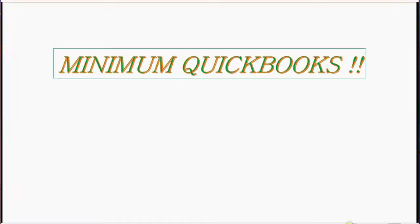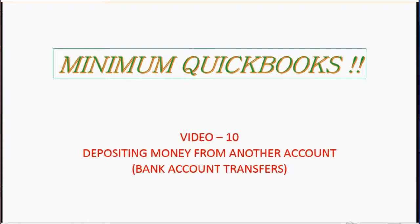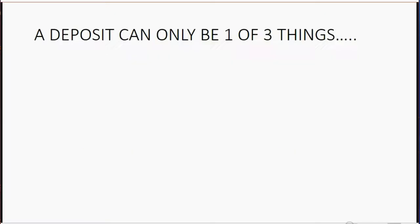And now we will learn how to record depositing money from another bank account. You could also call this bank account transfers.